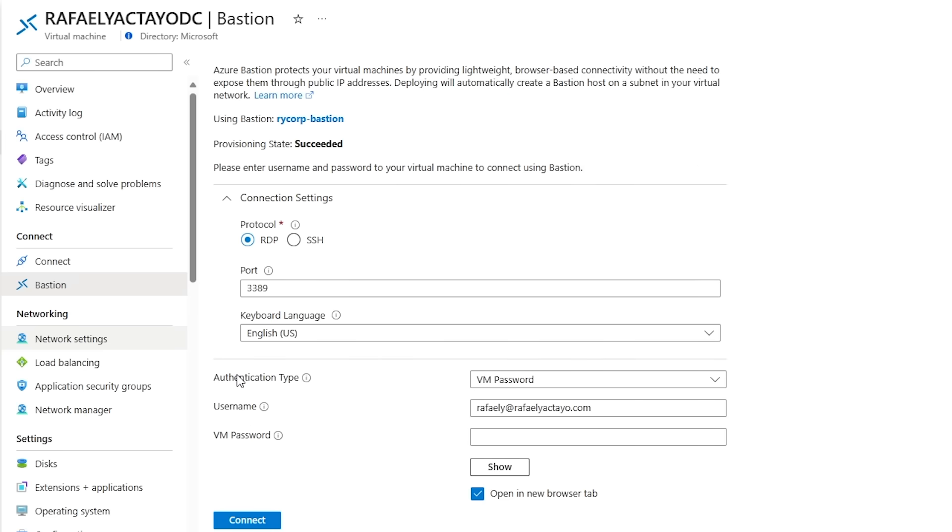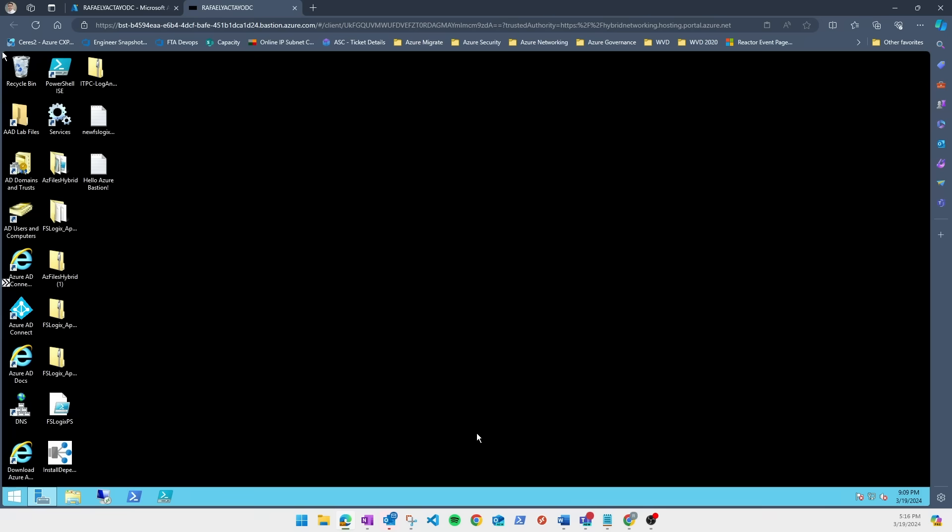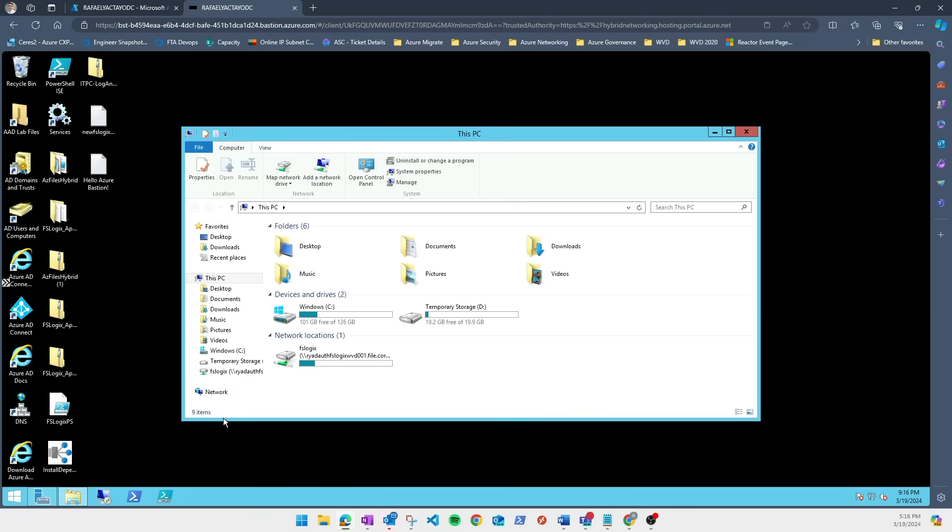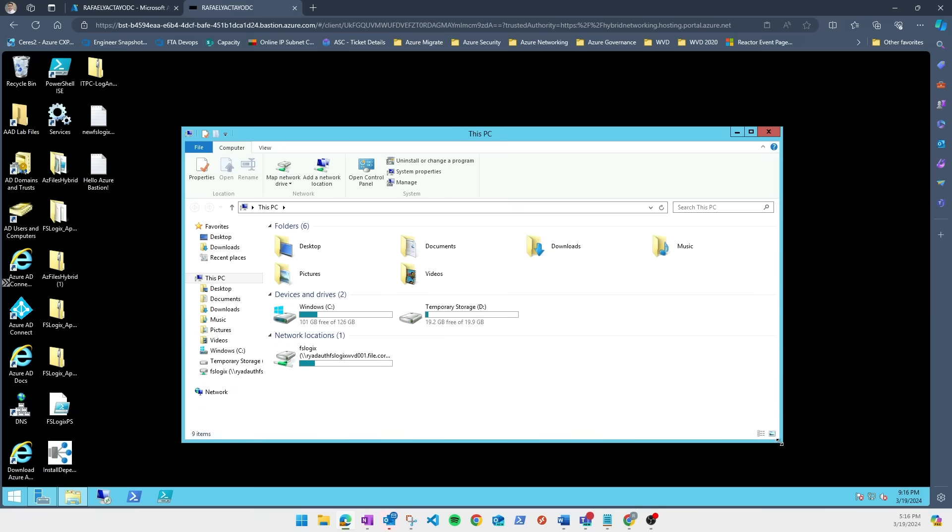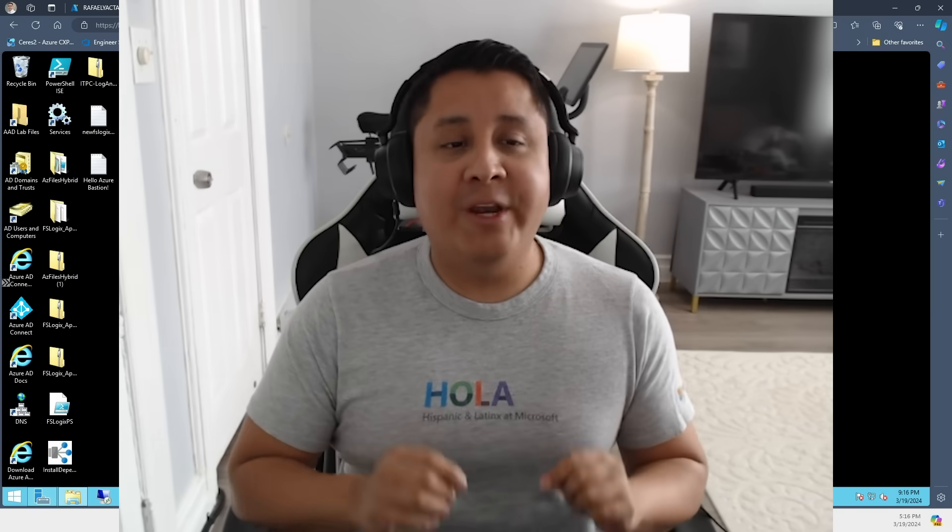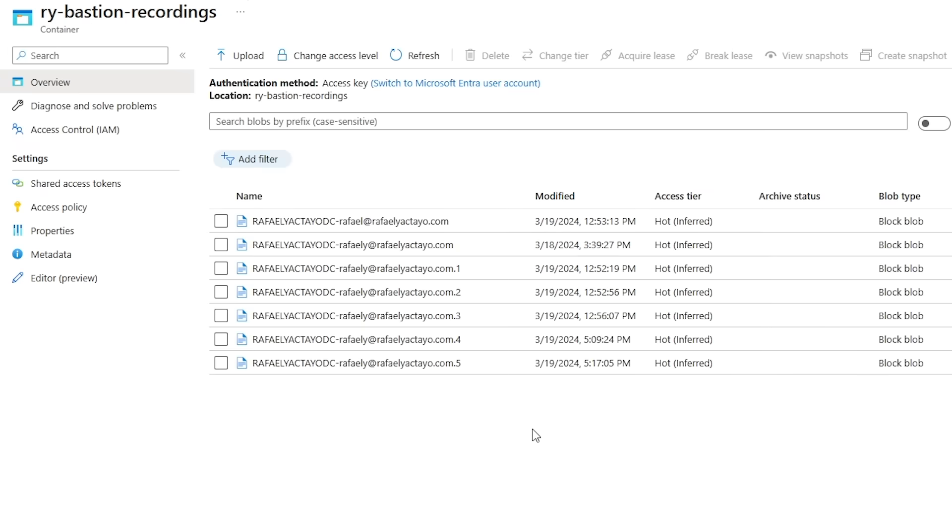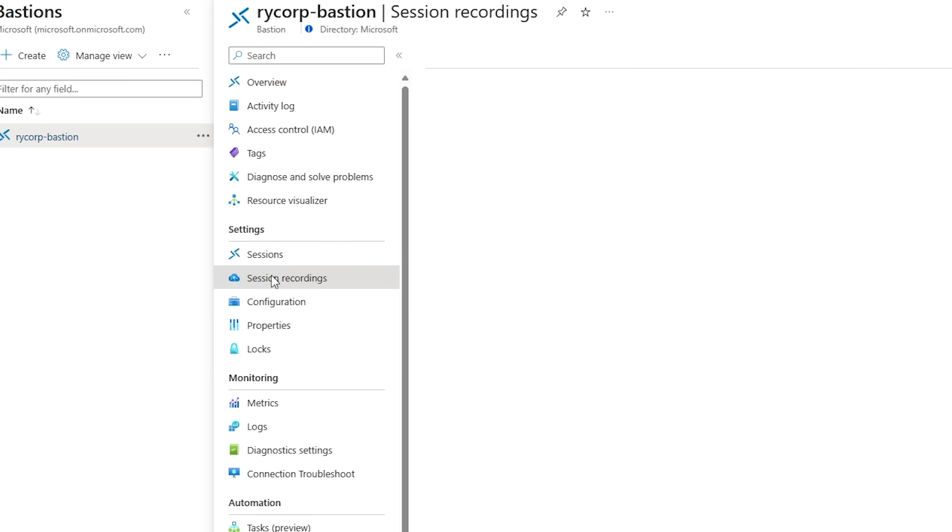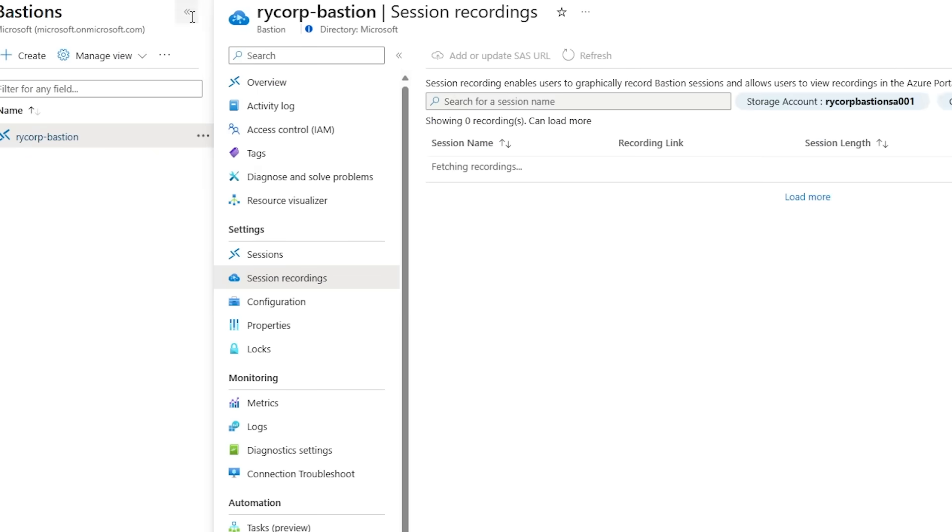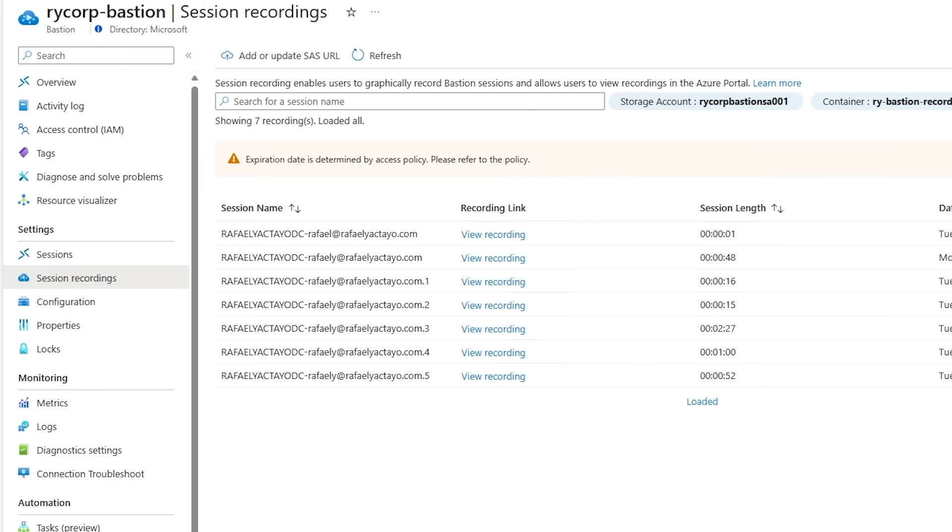You start your Bastion session like normal and notice there is no record button, no save feature—it just works. These recordings are stored here in a storage account so you can save them, or here in the Bastion blade you can go to session recordings and view them.